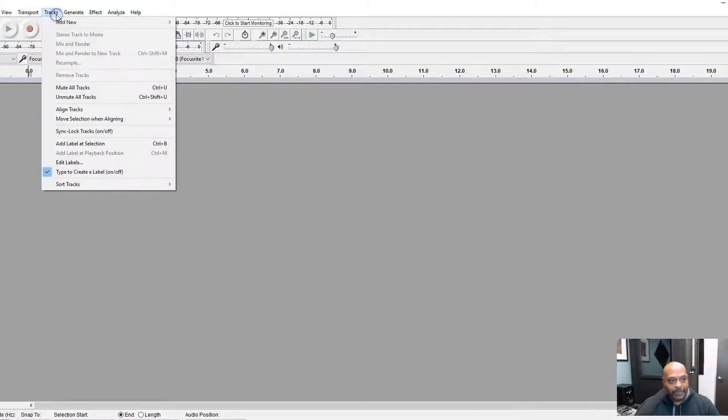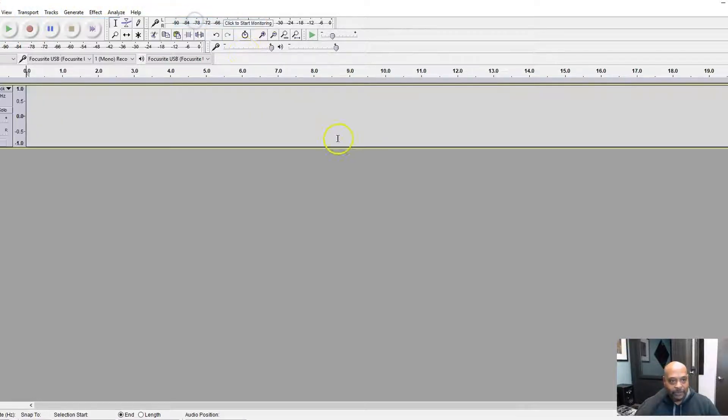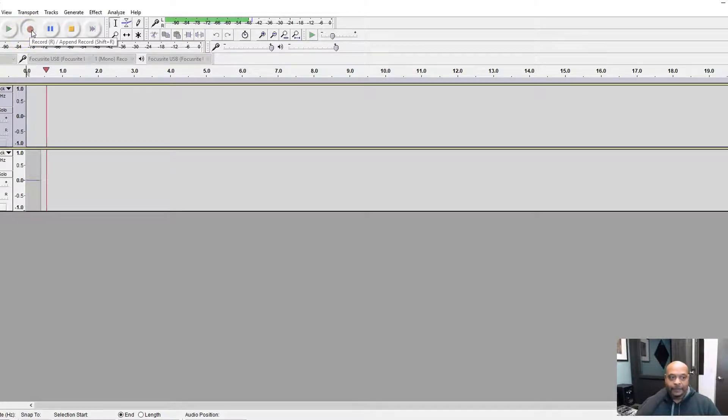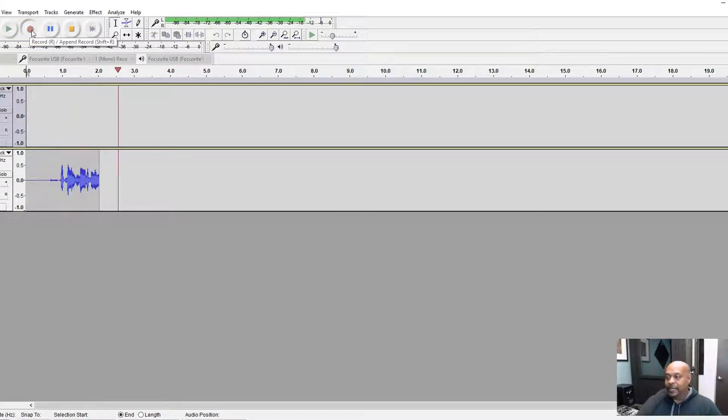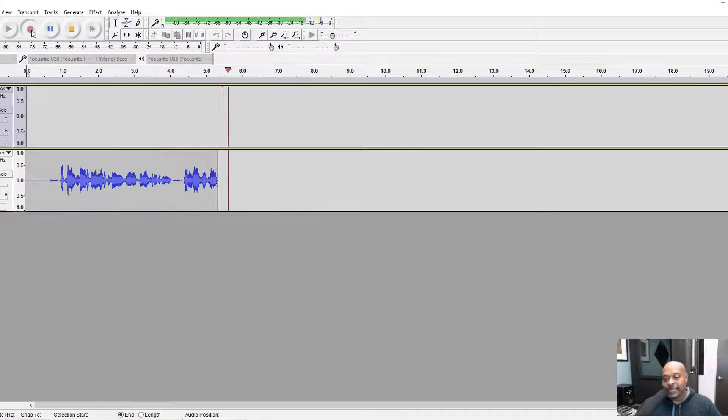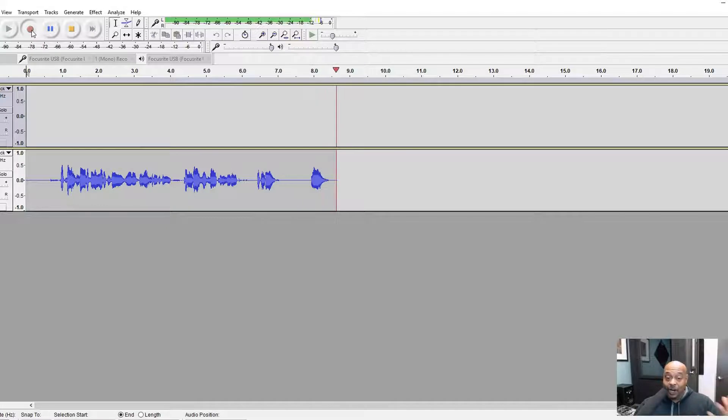Let me add a track in here. I'm going to add a mono track and let's do a little recording. Okay, so we're doing a little training on Audacity today to show you how to set up a chain of all of your effects.